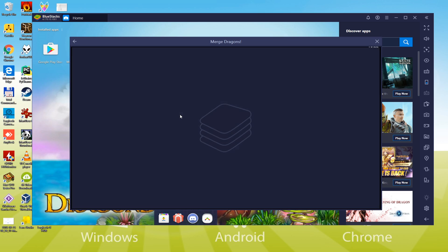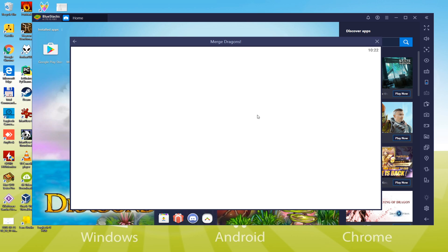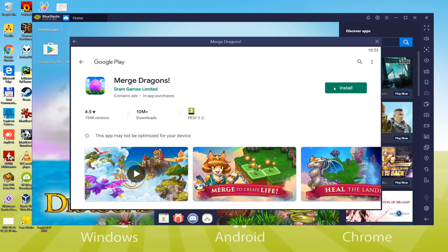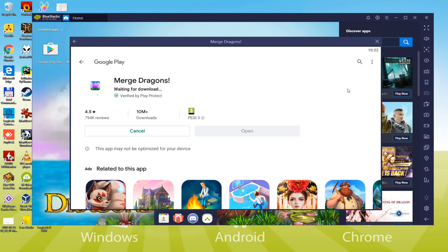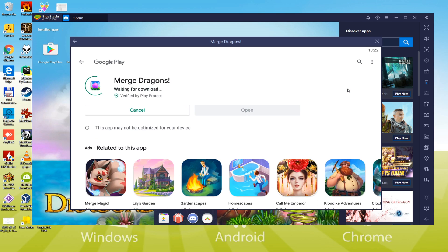Now we go to installing Merge Dragons. Installation of the game is started out and now Merge Dragons will be downloaded to the computer. Based on your connection, it may need more or less time. To keep the length of the video short, I'll cut this step and will come back after that.